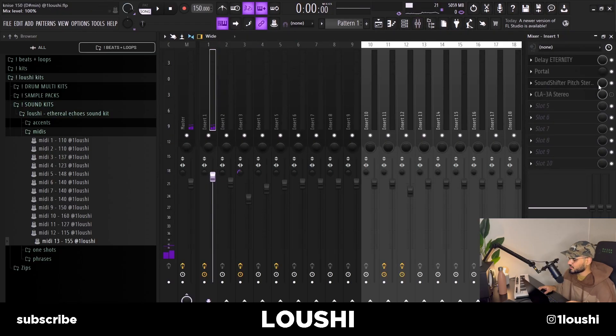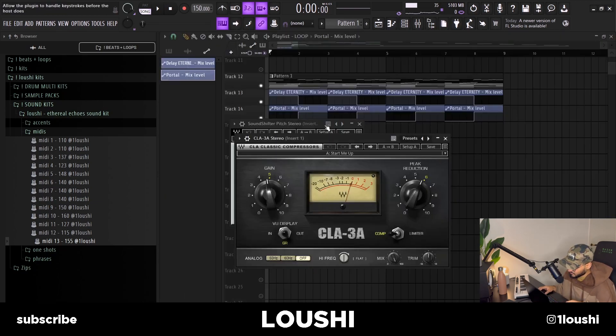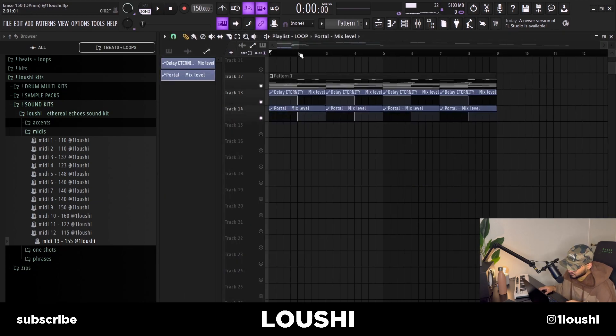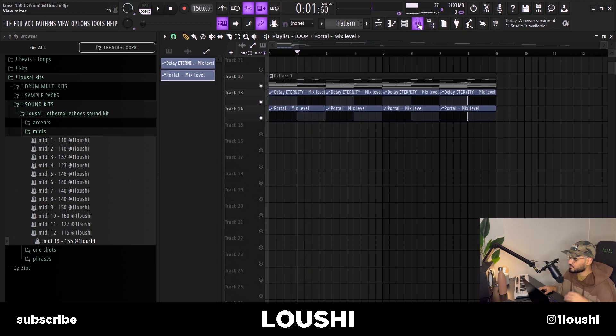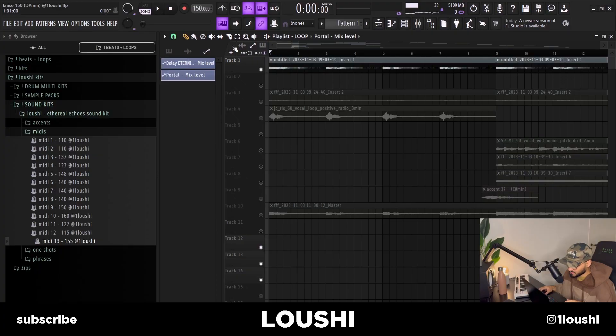The last two plugins I added were a SoundShifter — I just pitched down the sample two semitones — and a compressor, because the last little things were very low in volume. I put on a compressor just to even out the levels throughout the sample. That's it for the first melody. I bounced it out to a wave file and that's the main melody.